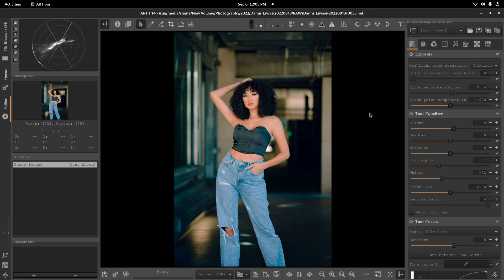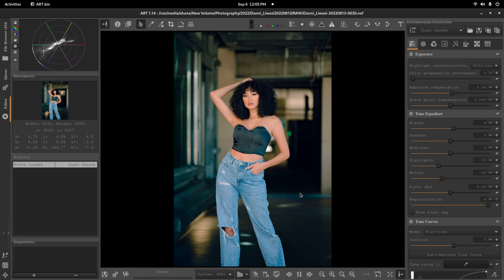Hi, welcome back. Today I want to do a tutorial creating this preset, film kind of style preset in ART Raw Editor.